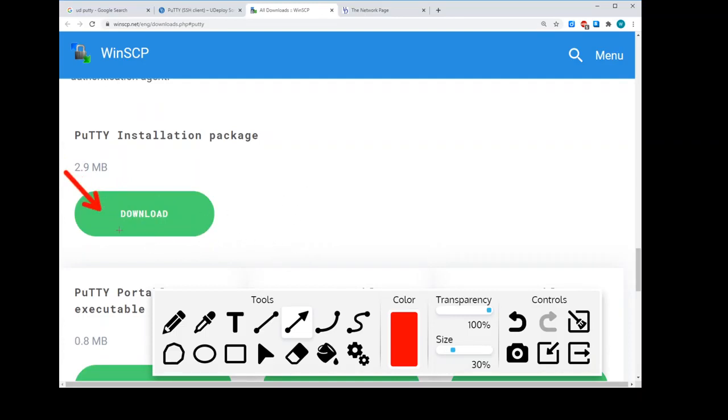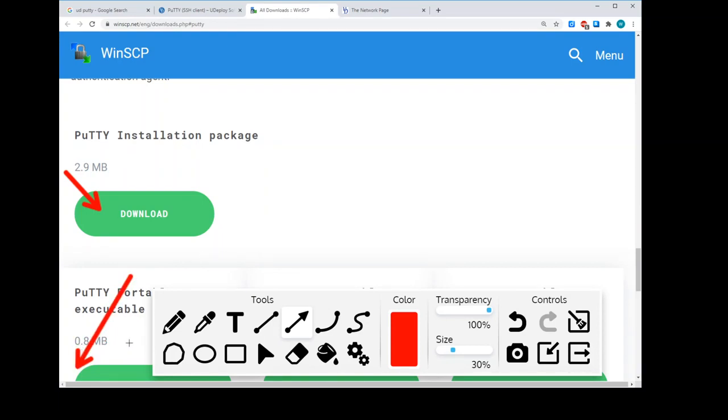Once the download is finished, there will be, you know, down in the bottom left-hand side, at least of Chrome, if not Firefox and others, the software download will be sitting right there. You can just click that download and install PuTTY from there.